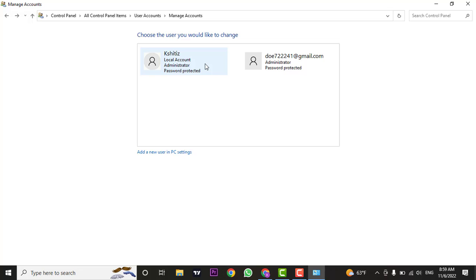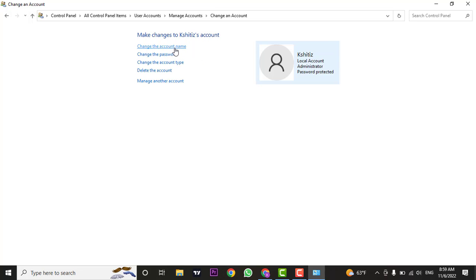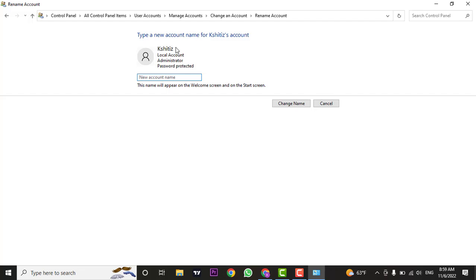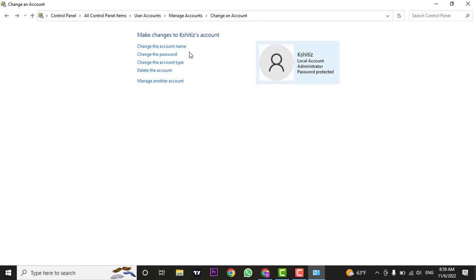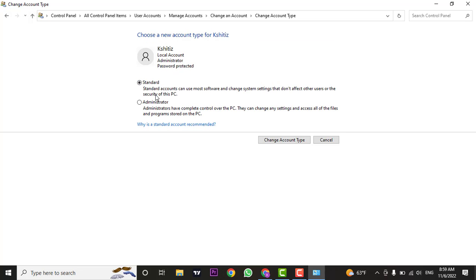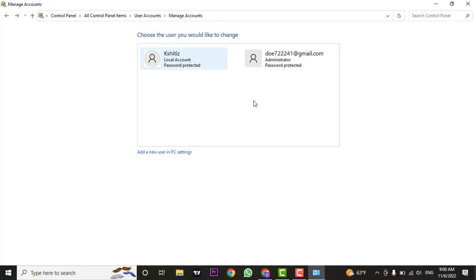Now if you want to remove this account from the administrator, you can again click on it and click on Change Account Type. You can switch this account from administrator to standard. Just like that, you can change administrator on Windows 10. Thank you.